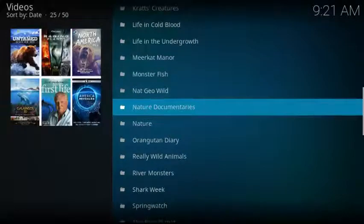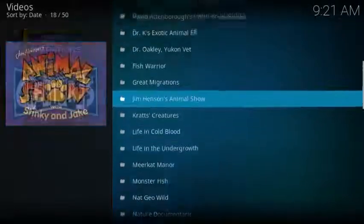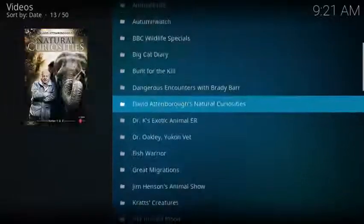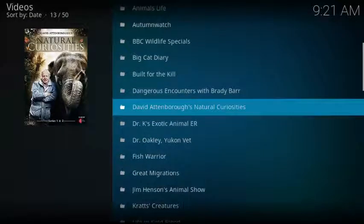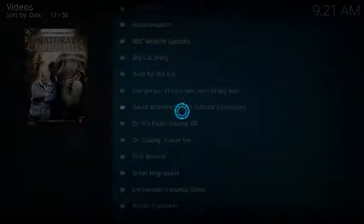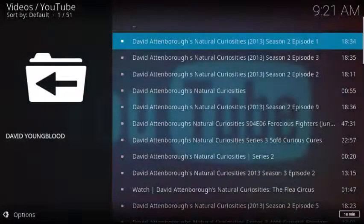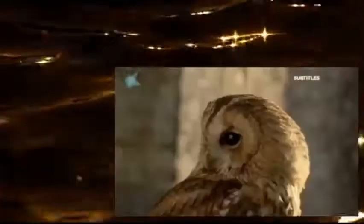So you can see there's just about every TV show that's out there on animals in nature. Let's check one out randomly here and see what we have to offer. Let's look at David Attenborough's Natural Curiosities. Here's season 2 episode 1, let's check it out. There you go, the natural world is...